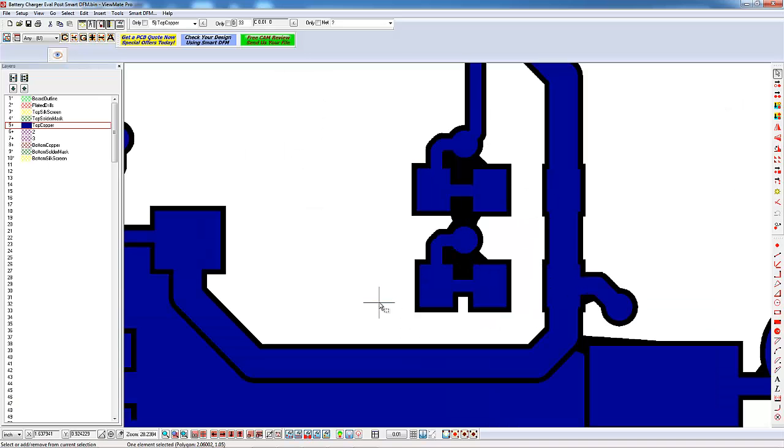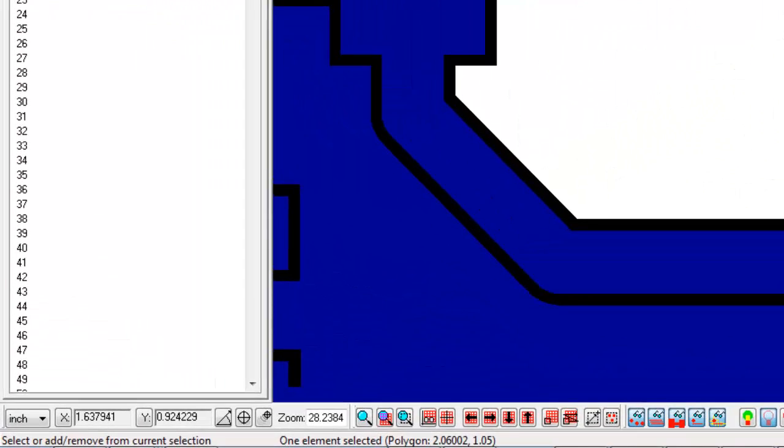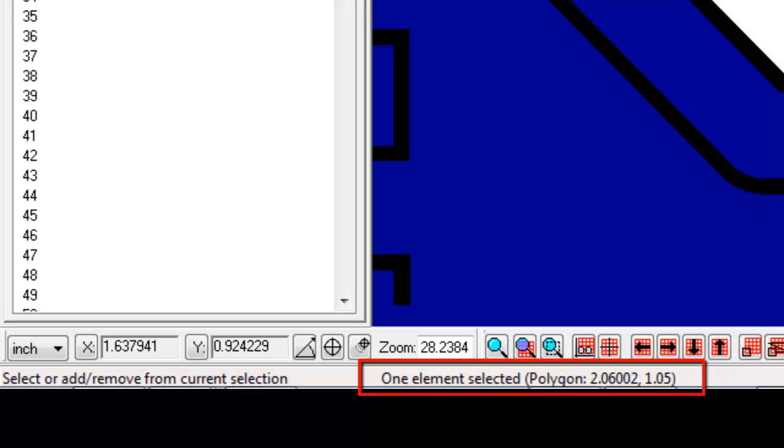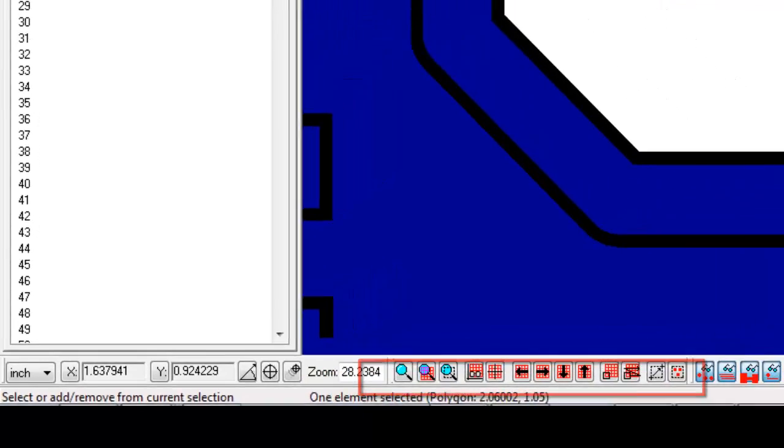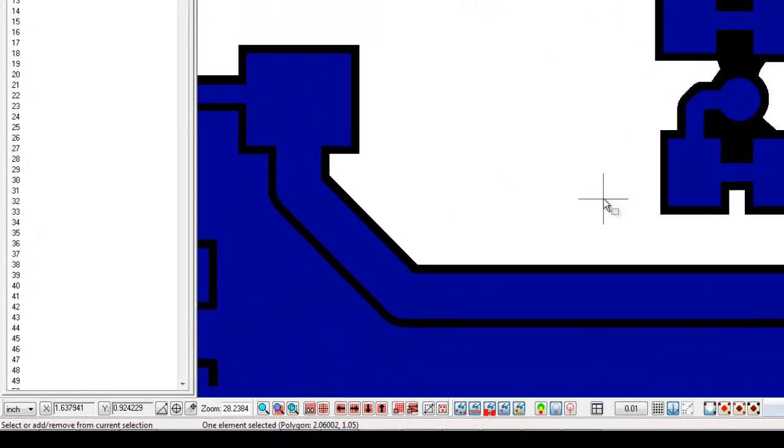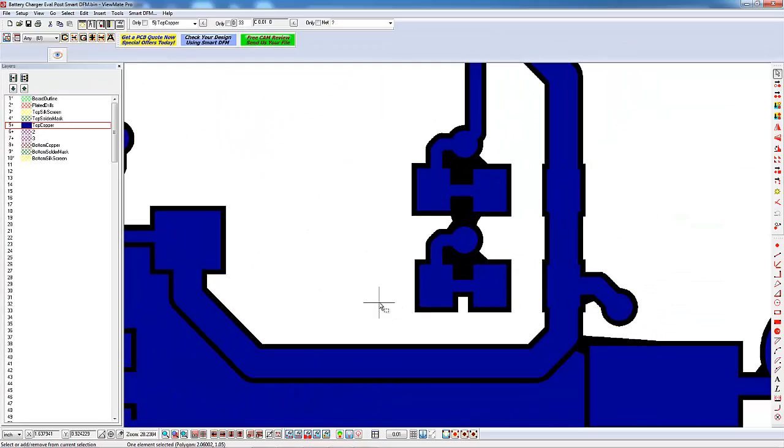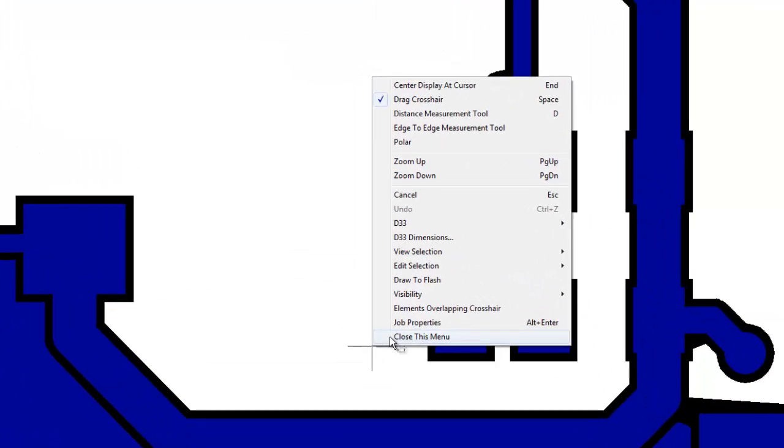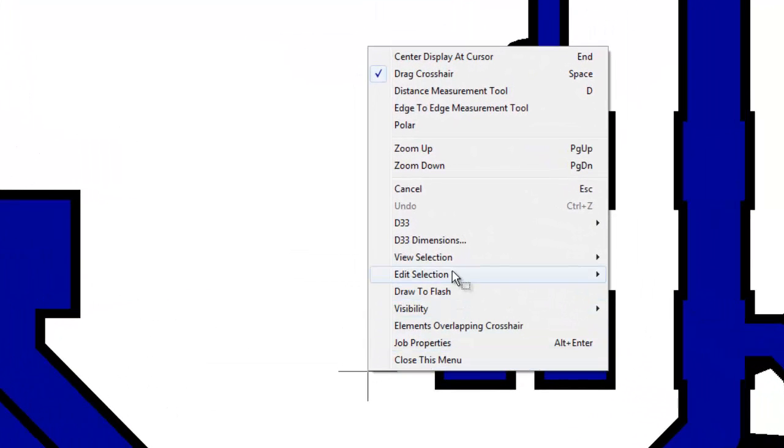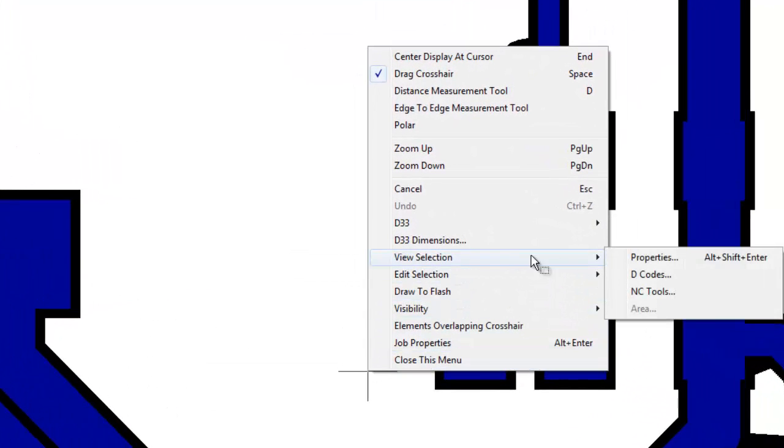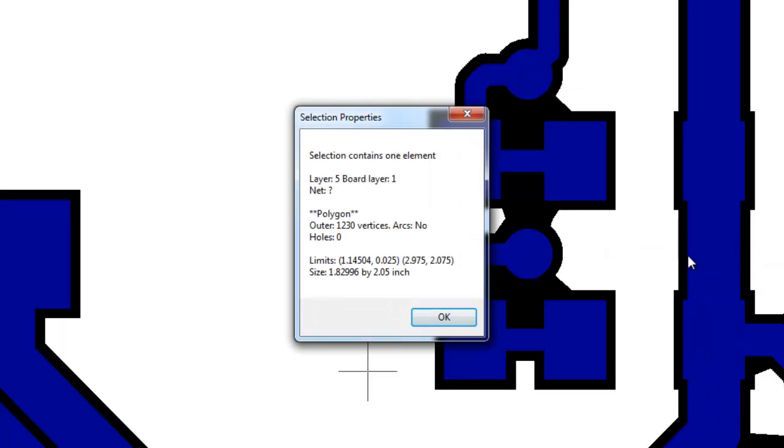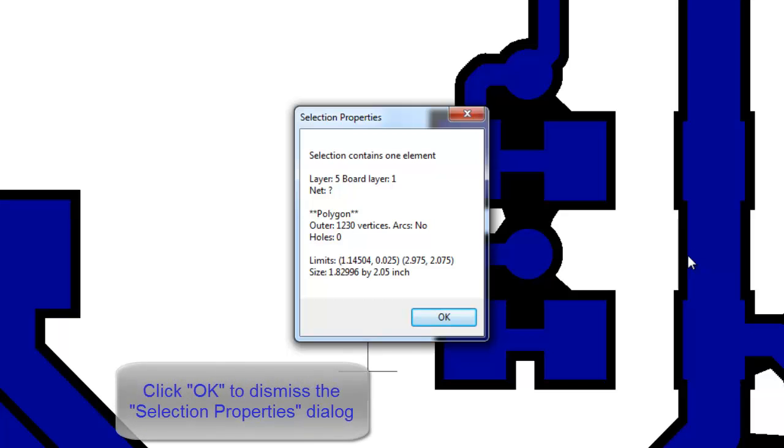Note that ViewMate Pro will give you some information about the selected elements in the status line. You can get additional info about the selected items by right-clicking and selecting View Selection Properties. Note that the shortcut for this is Alt-Shift-Enter. After reviewing the information, click on OK to dismiss the dialog.